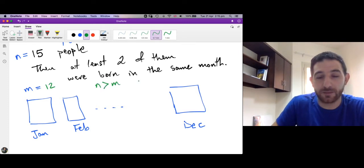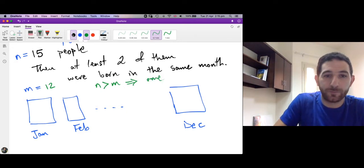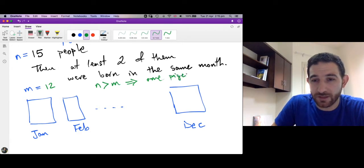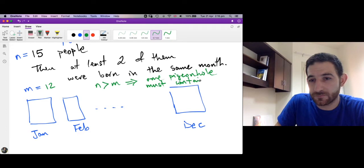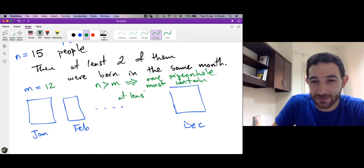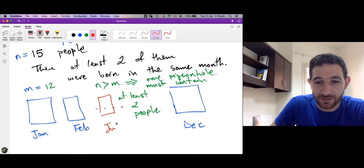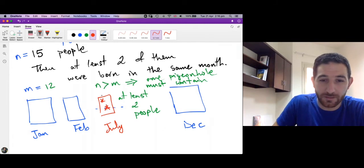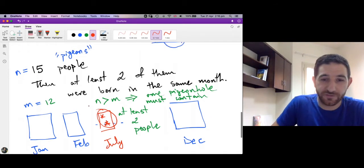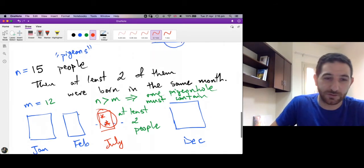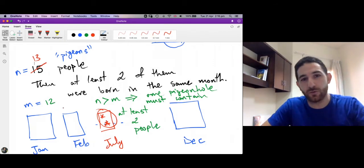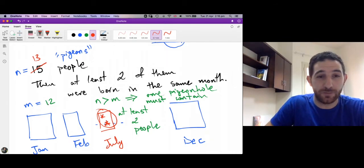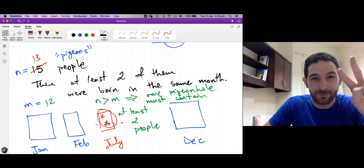Since n is bigger than m, by the pigeonhole principle one pigeonhole must contain at least two people — meaning two people were born in the same month. Since 15 is bigger than 12, we are sure about this. Notice the least number we need is actually 13, because we need pigeons to exceed pigeonholes. With 12 months, if you have 13 people, you are certain that two of them were born in the same month.